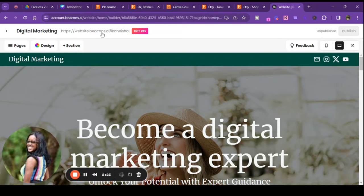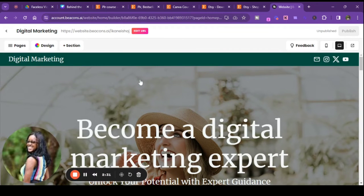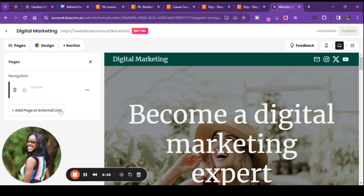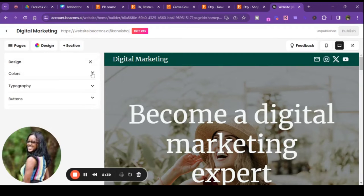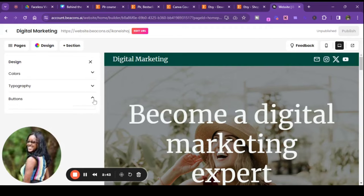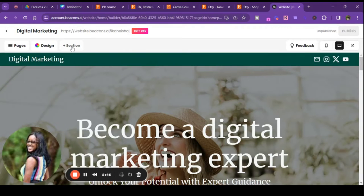Alright, so this is what it looks like and this is what the URL will be. I do have my own custom domain, so I need to see if I can move that to this — that's a great question to ask them. So you can go through here and change up the pages, add a page, start a link, and there's your design for the colors, fonts, and buttons. You can also add a section.